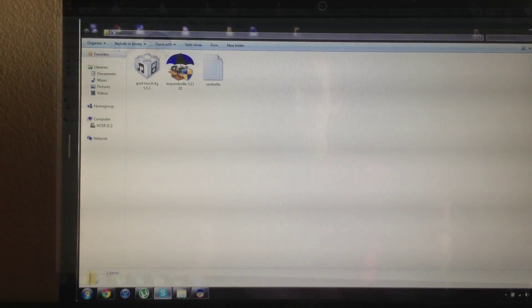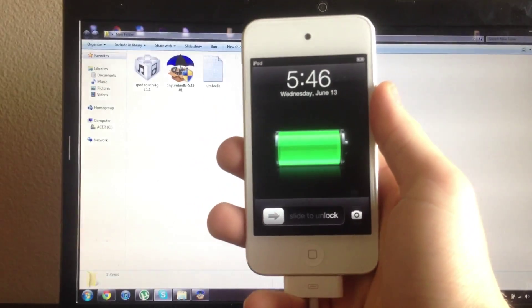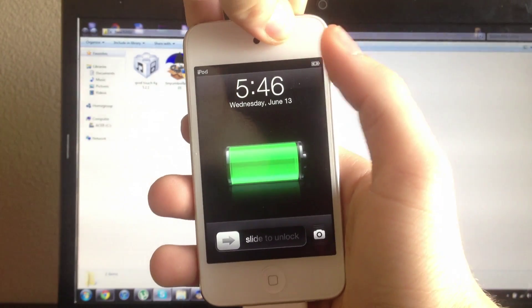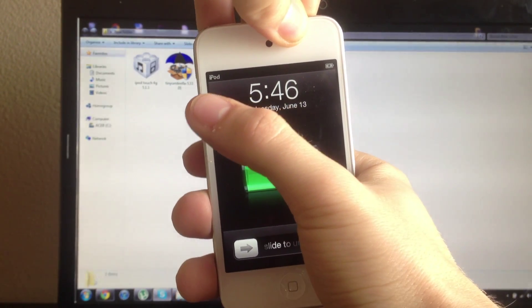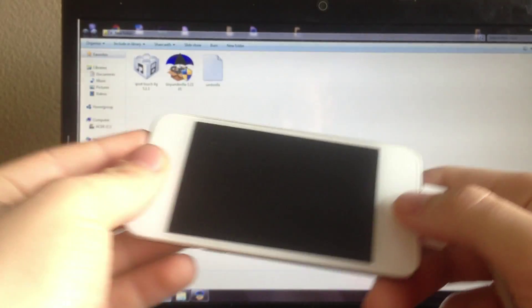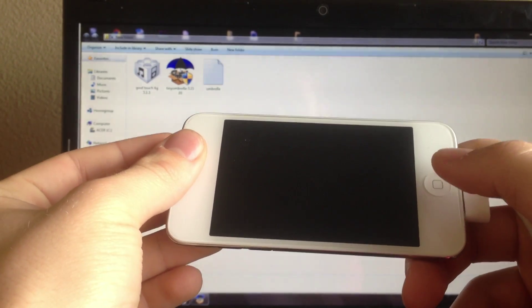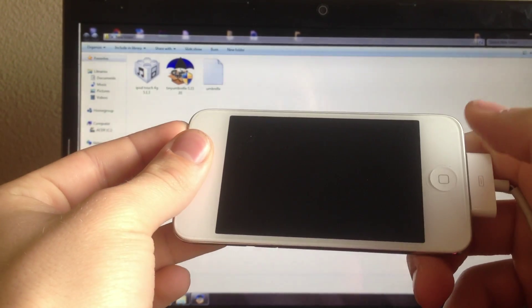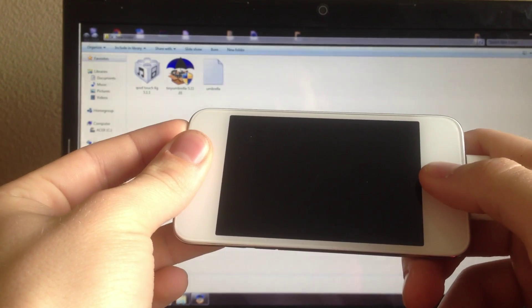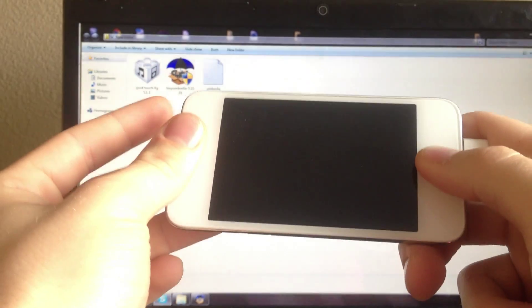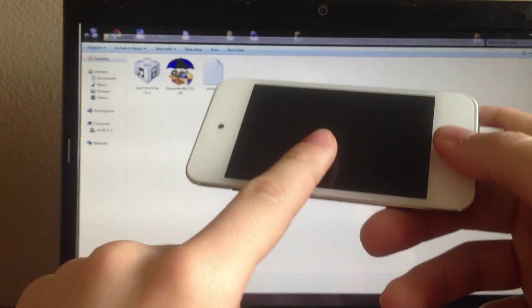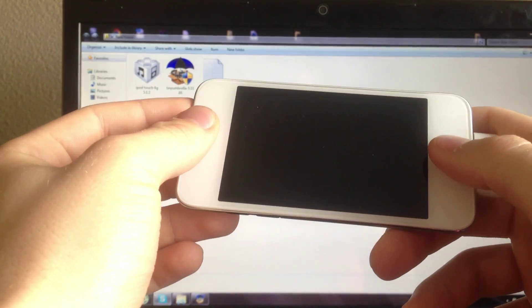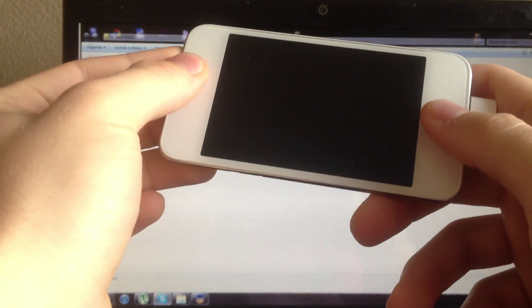So while iTunes is opening up you want to go ahead and put your device into DFU mode. So to do so you want to power it off. And then you want to click the power button for 3 seconds and the home and power button for 10. Let go of the power button and keep holding the home button for 15 seconds.